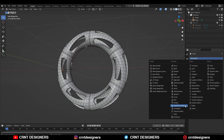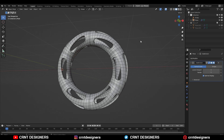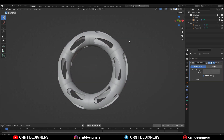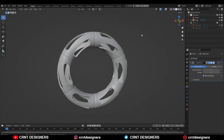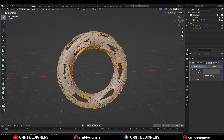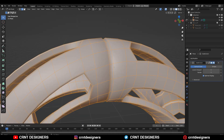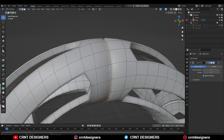Now you need to add a SubD modifier. We are getting a decent look. Then increase the SubD count up to 2.